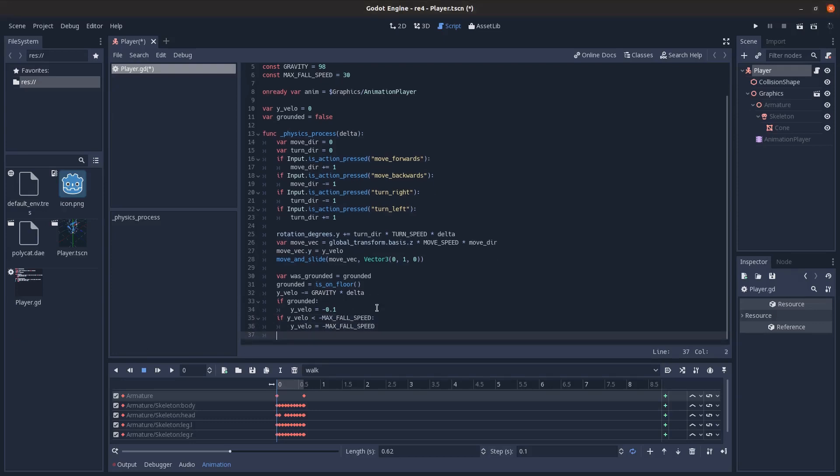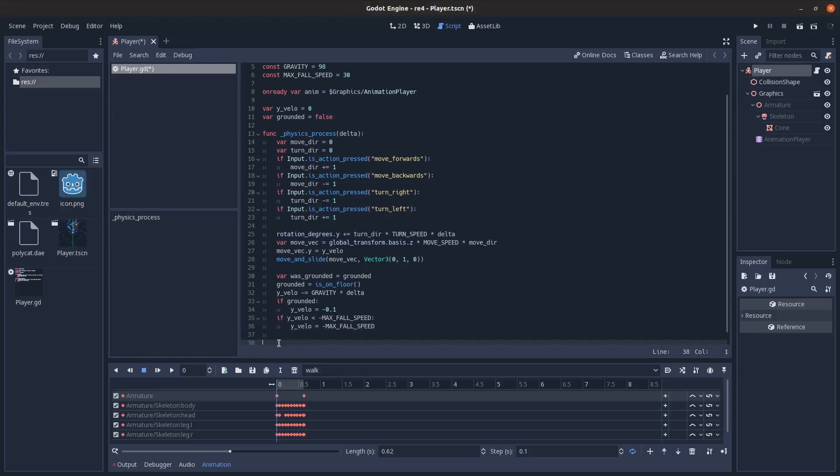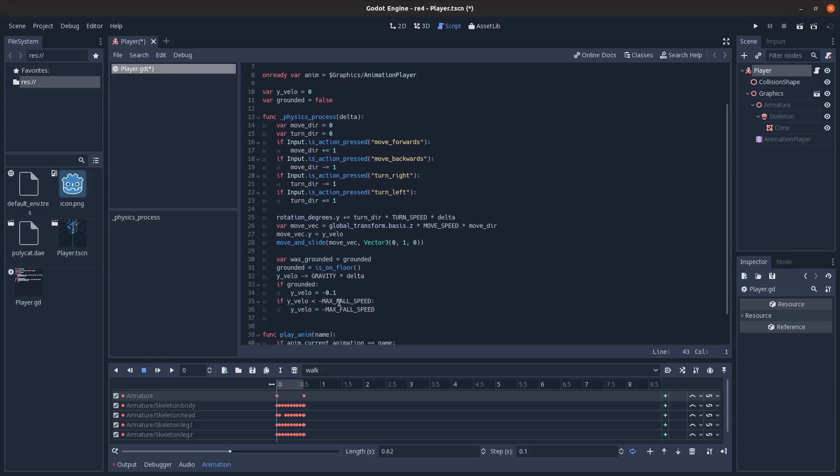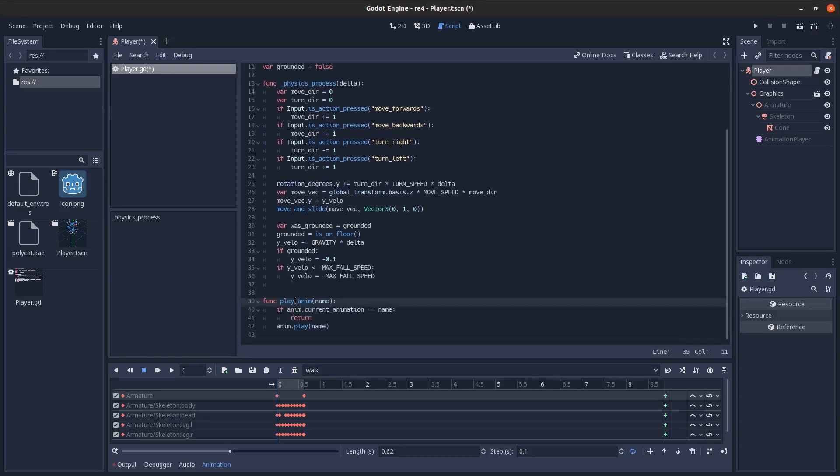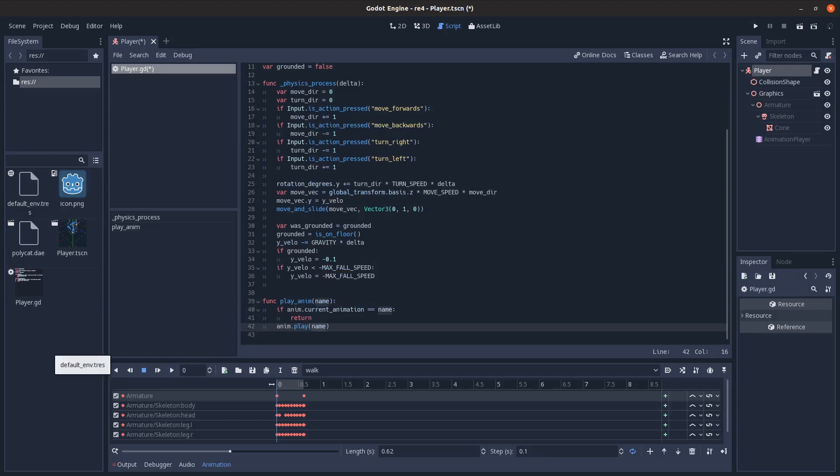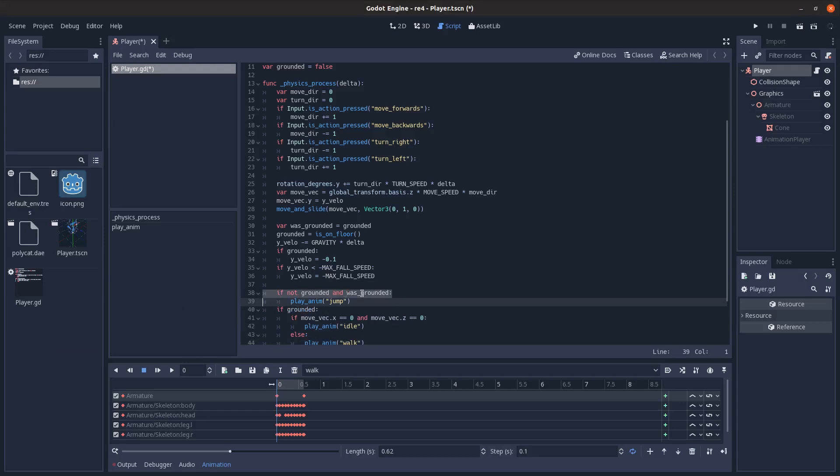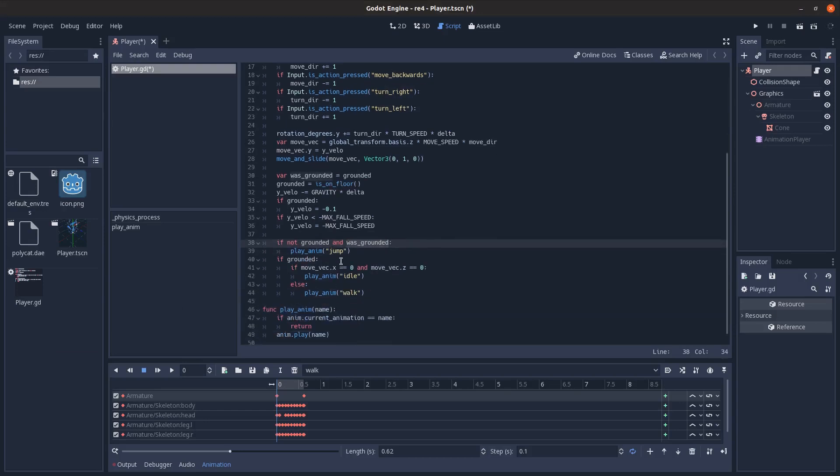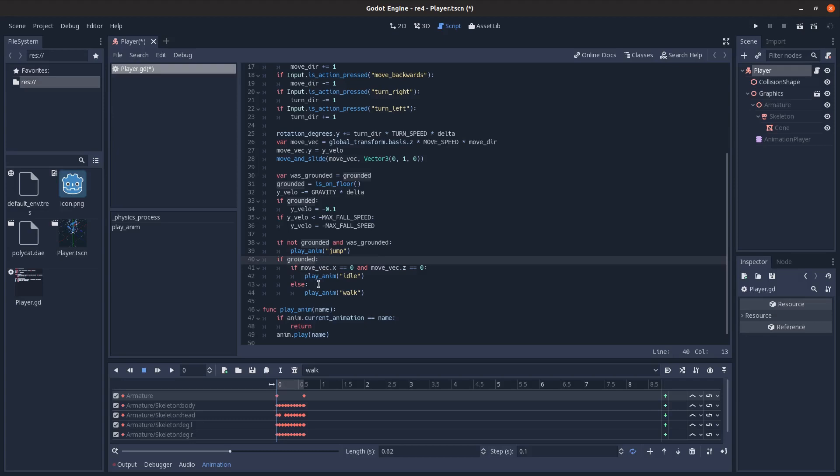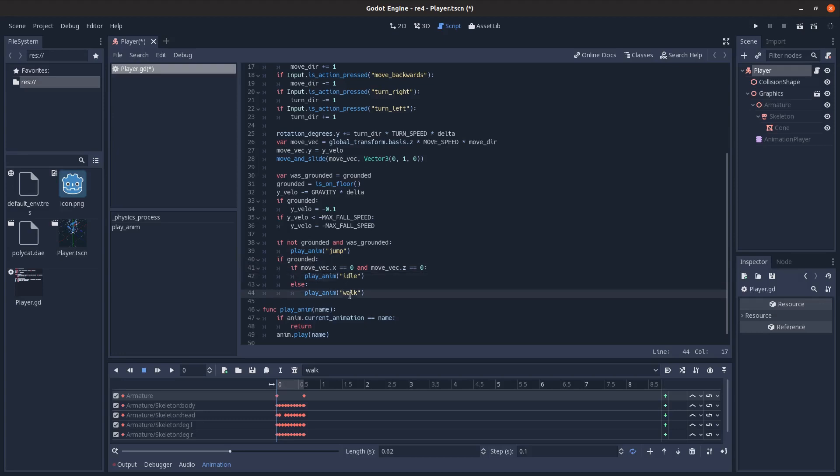And then add in a quick function for playing animation. So we just pass in the name of animation to play. If we're already playing it, don't do anything. Otherwise, play that animation. And then just for playing the animation, we're just going to check. If we're not on the ground and we were on the ground last frame, play jump. Or in this case, it will be a fall animation. And then if we are on the ground, and we're not moving, then play idle. Otherwise, play the walk animation.